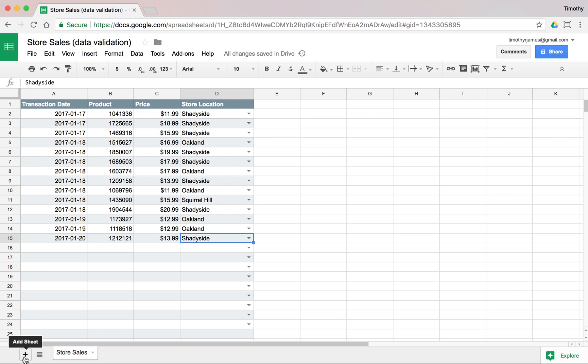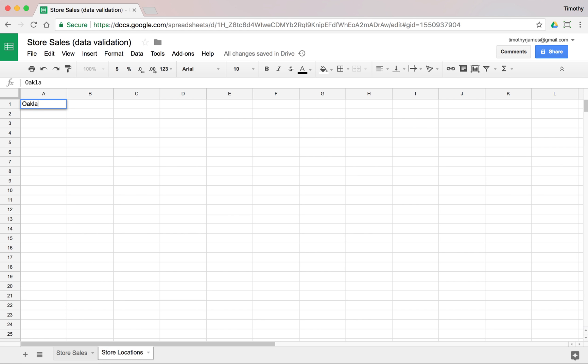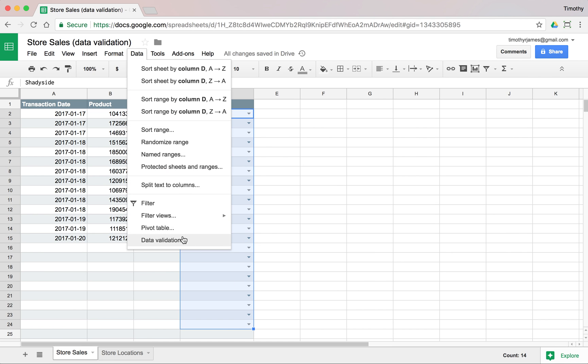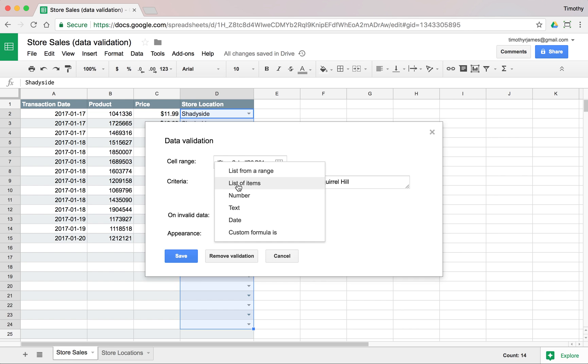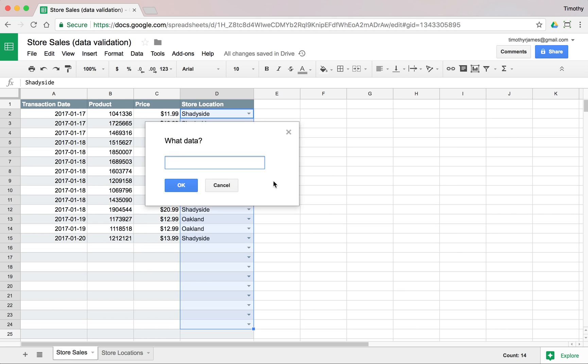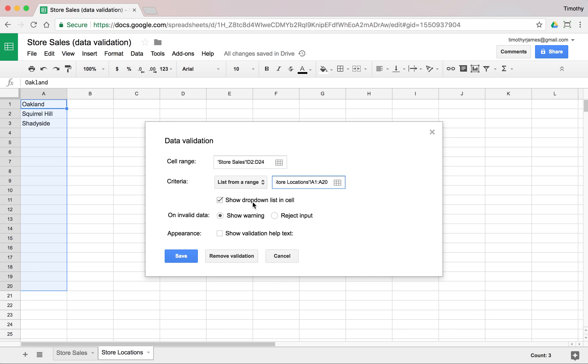We might want to create a new tab where we keep track of our stores. So Store Locations. Now we could say Oakland here, Squirrel Hill here, and Shadyside. Instead of having to enter this list, we could select these values, go to Data Validation, and we could pick a list from a range. Now we just can click this icon and we can select our data. Maybe we want to select multiple values here in case we create additional locations later.